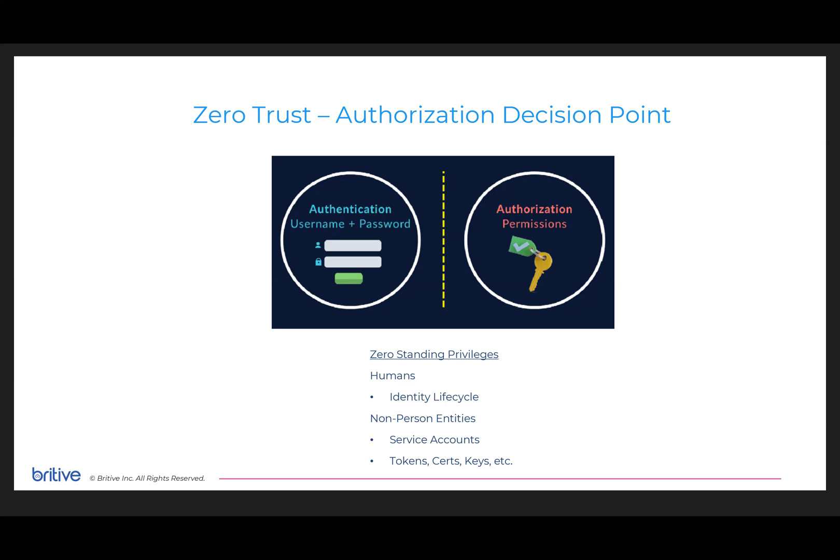Where Britive's value prop is: actually separating out the authorization, the authorized permissions. What that means is even if someone takes credentials and they can log into an environment, they do not have access to the roles, groups, or permissions they may need unless they also come through Britive where decisions are applied. This doesn't apply only to humans.